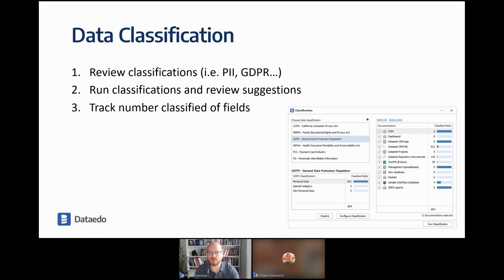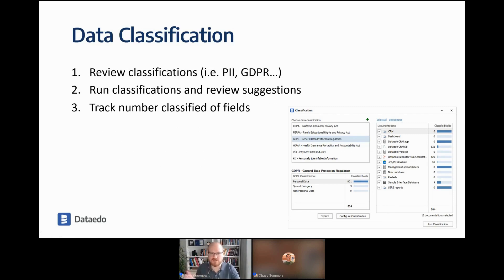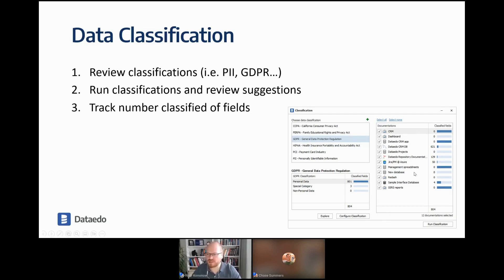The next step is data classification. Run classifications for specific standards — CCPA, HIPAA, GDPR, or your own custom ones, which you can define in Data ITO. Run the data classification module, review its suggestions, and save them to the repository. You can track progress by seeing how many fields have already been classified in each source and what percentage that represents.